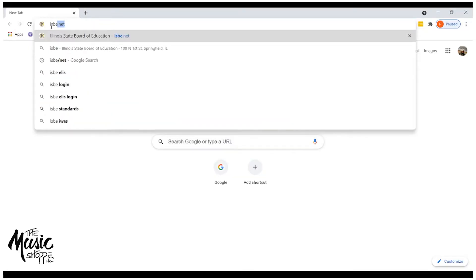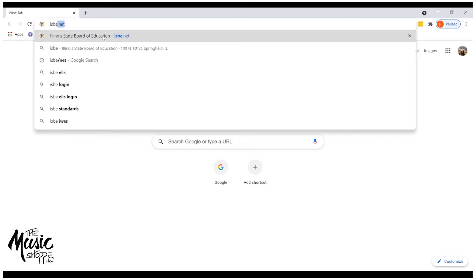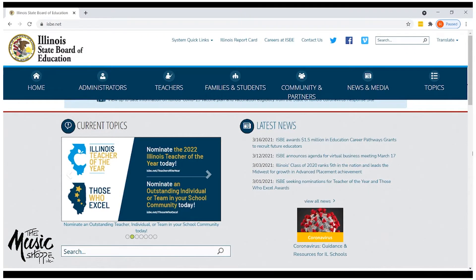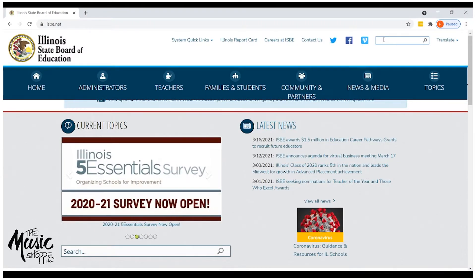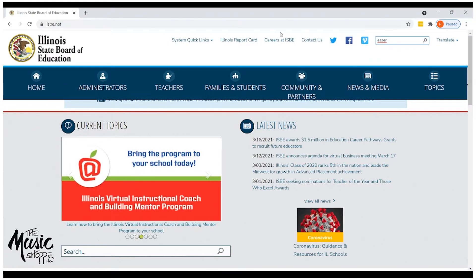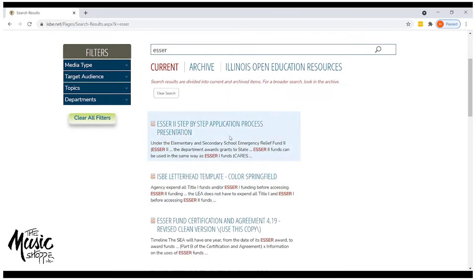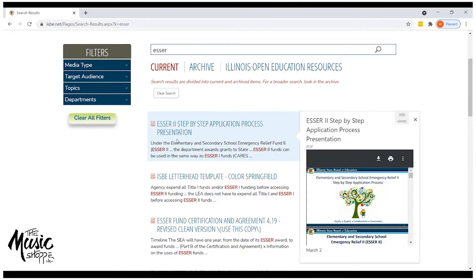To get started on the website, open up a Google search window and type in ISBE — the Illinois State Board of Education. You'll want to look at ISBE.net; if you're thinking ISBE.com, it won't get you there. When you get to this page, you'll see a lot of choices and drop-down menus. It's easiest if you simply search for ESSER — E-S-S-E-R — in the search box in the upper right-hand corner of the screen.